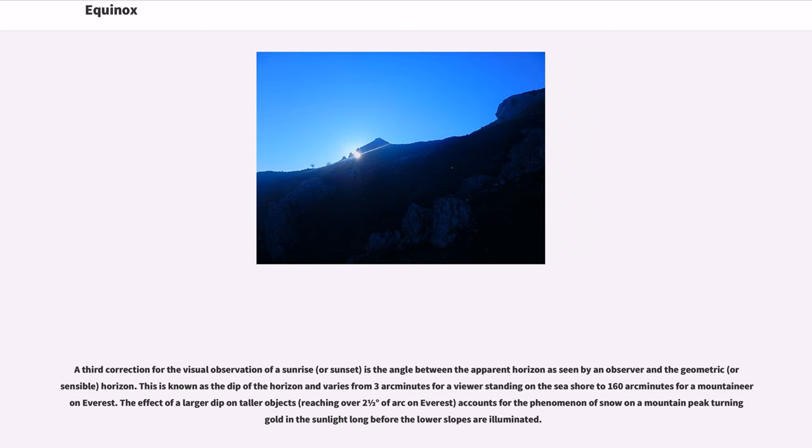The effect of a larger dip on taller objects, reaching over 2.5 degrees of arc on Everest, accounts for the phenomenon of snow on a mountain peak turning gold in the sunlight long before the lower slopes are illuminated.